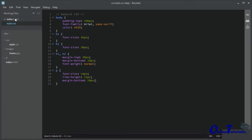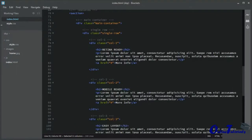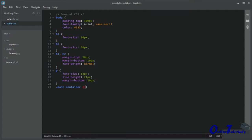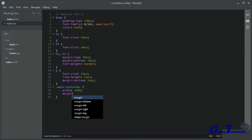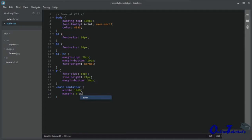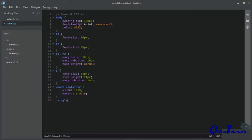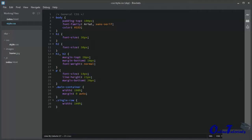Now we have two main containers — the main container and the single row — which are common throughout the entire HTML file. Let us add CSS for these containers. The main container width will be 100% of the browser. To center align it, I'll set margin to 0 auto — this will center align the main container. The single row will also be 100% of the main container. Now moving toward the header section.